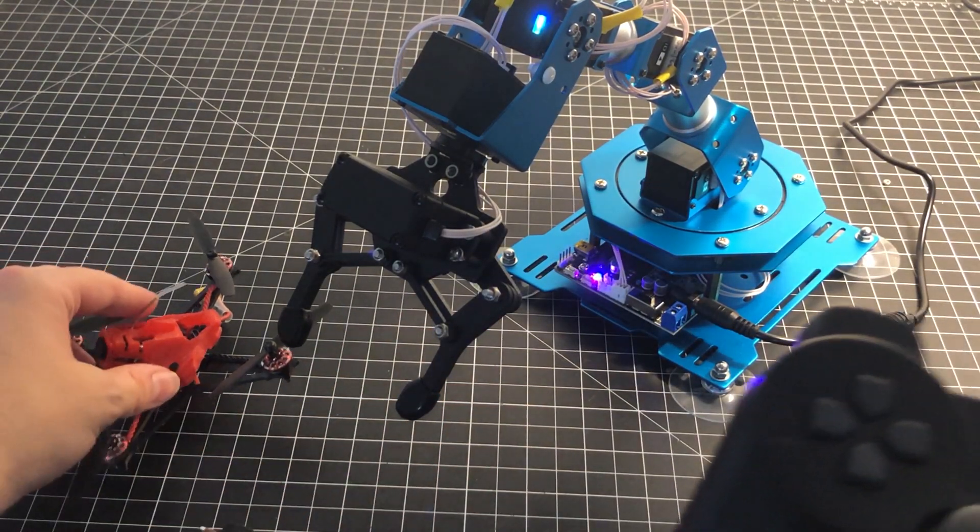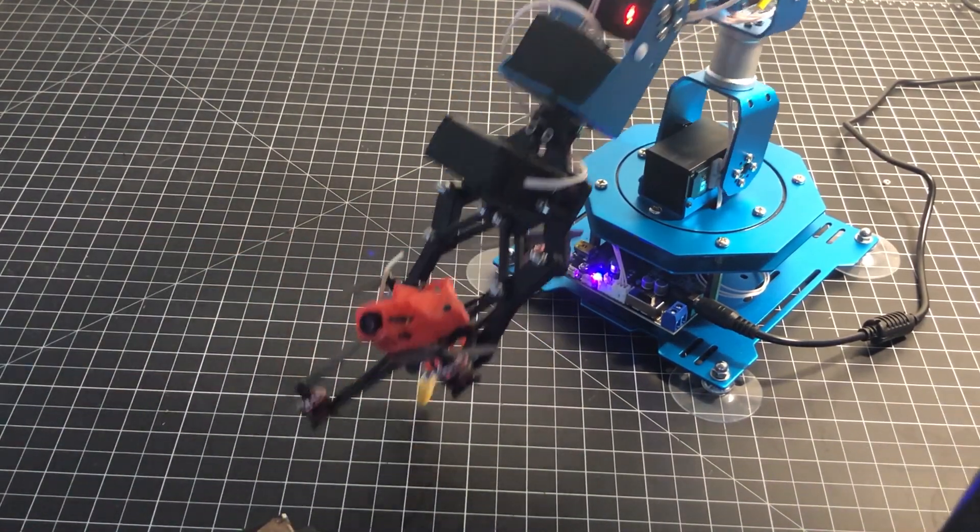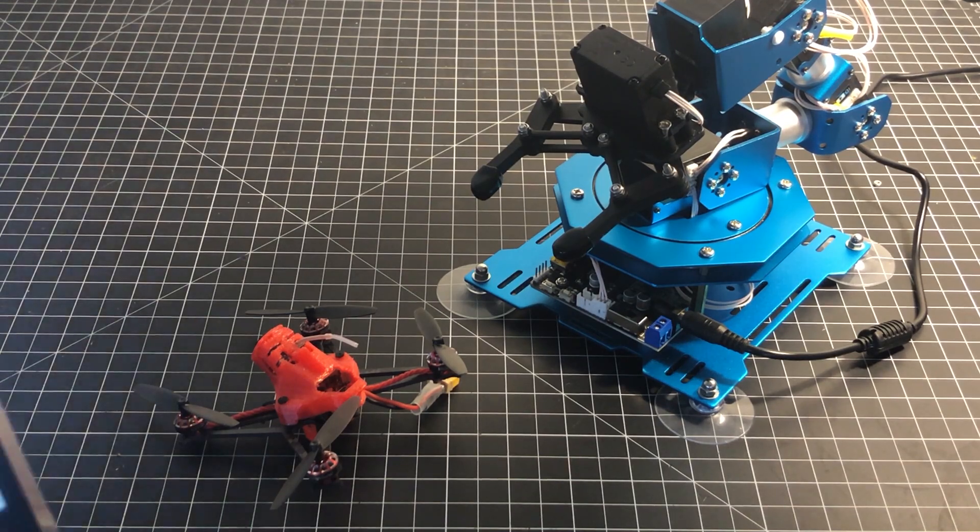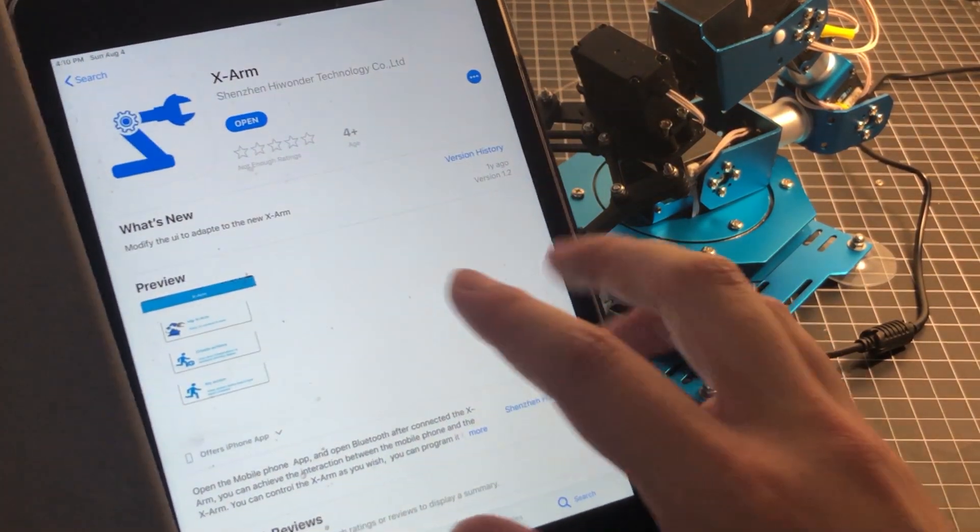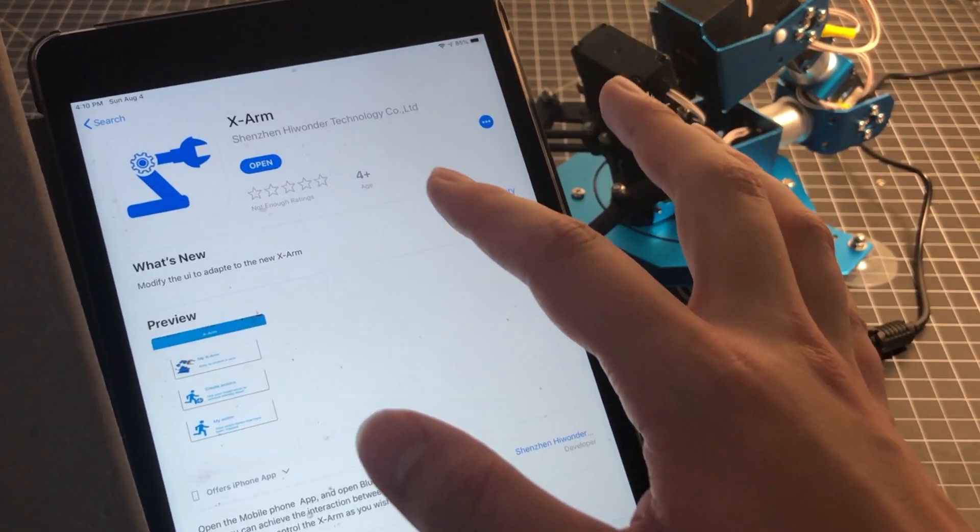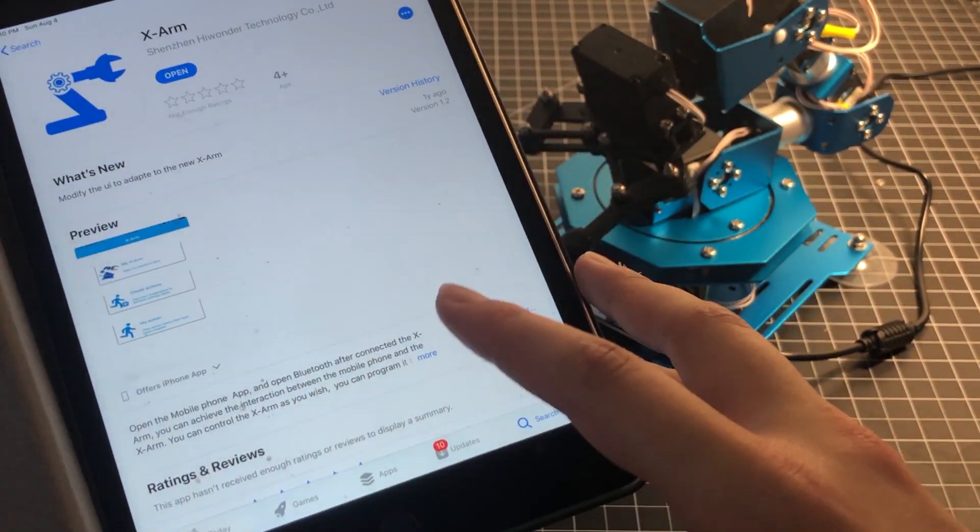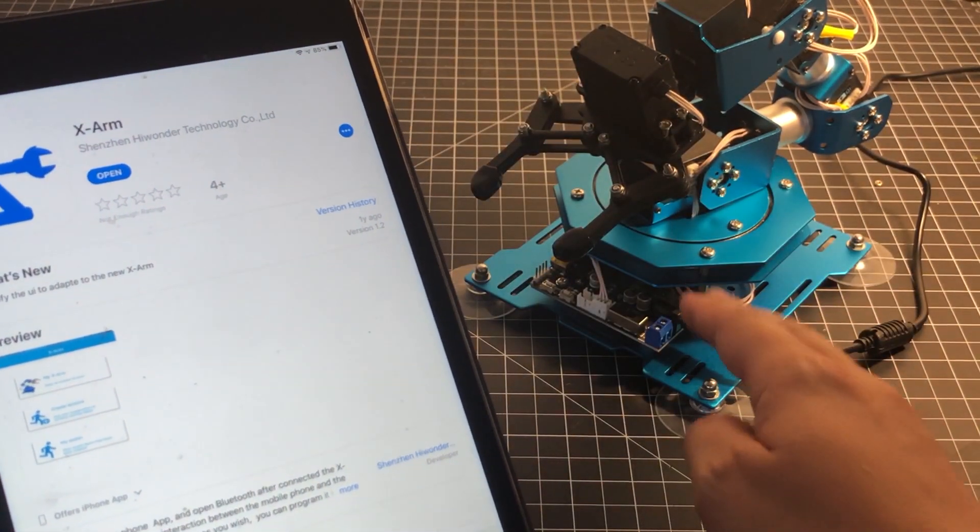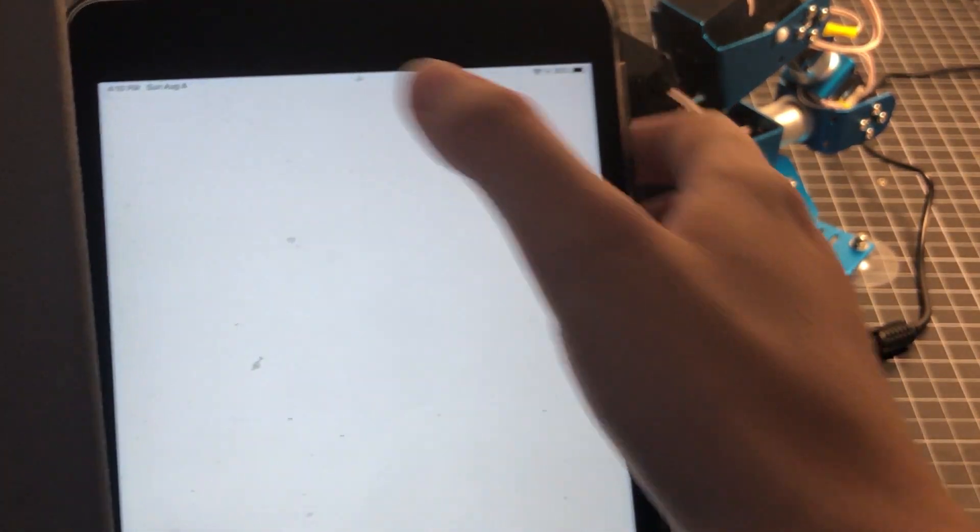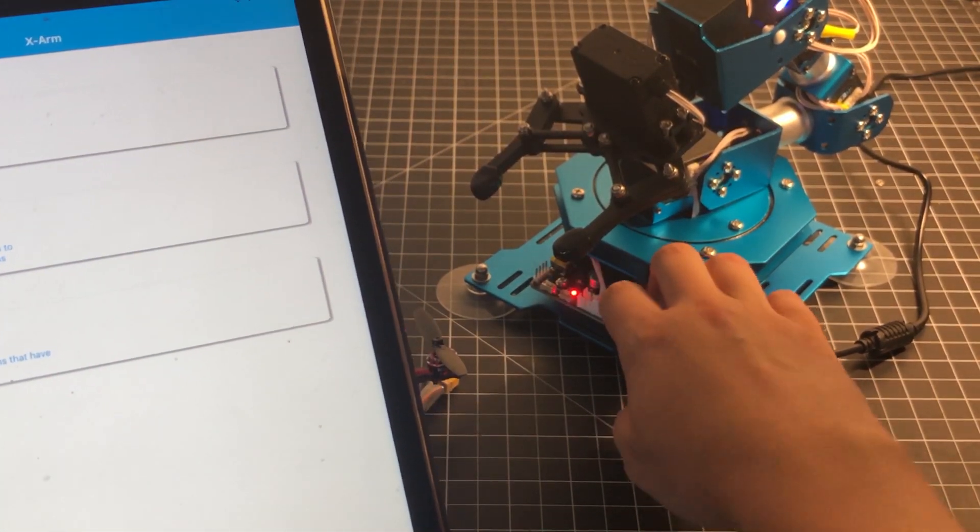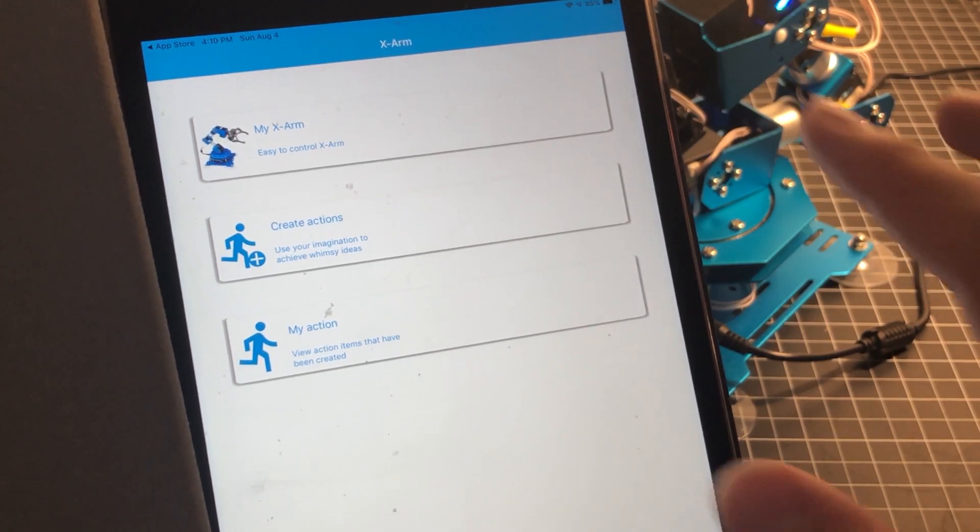The second method you could use to control the X-arm is via the iOS and Android app. I have the X-arm application downloaded to my iPad Mini 4. Make sure you have Bluetooth turned on because that's how it communicates with the controller. I'm going to open the app and turn on the X-arm.